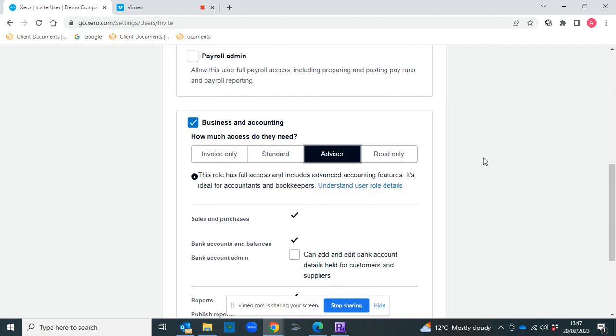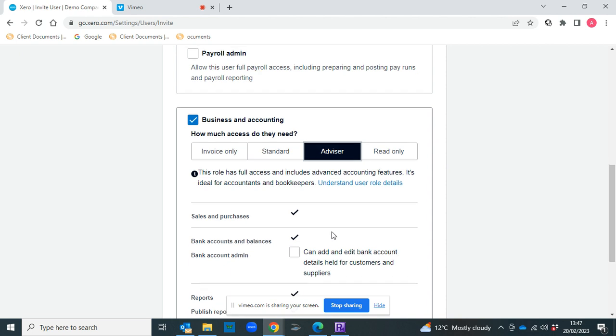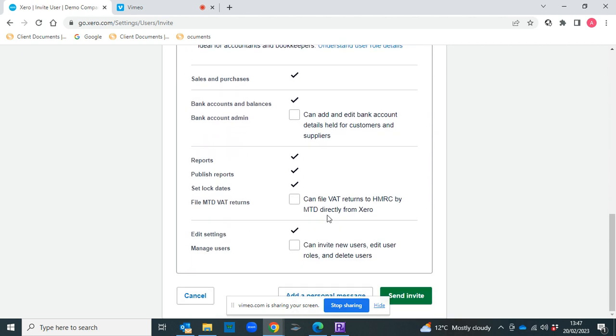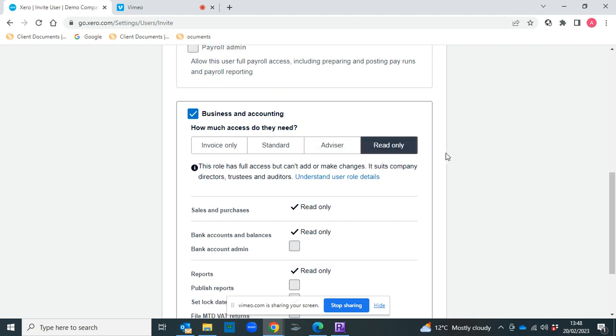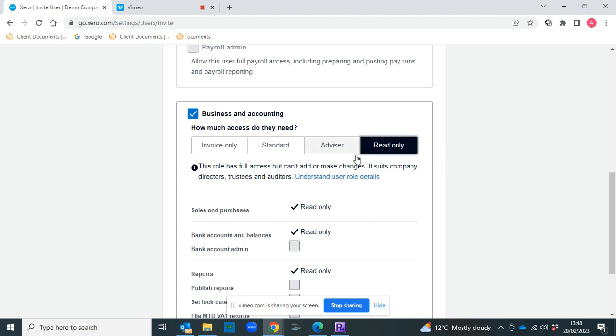The Advisor role is for your bookkeeper or your accountant and gives them some extra sections that they will need. And then if there's someone who you want to be able to see Xero but not actually do anything in Xero, you can invite them to do read-only.